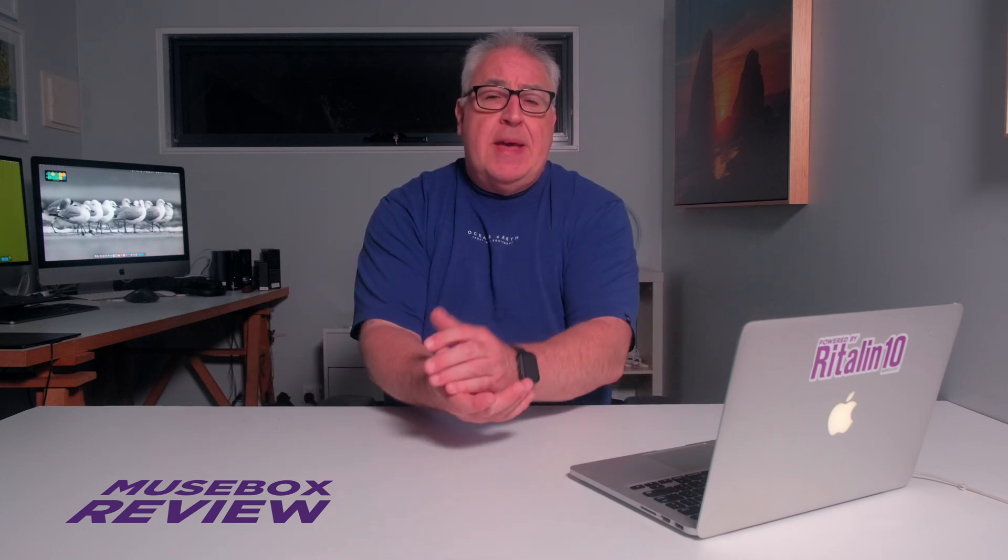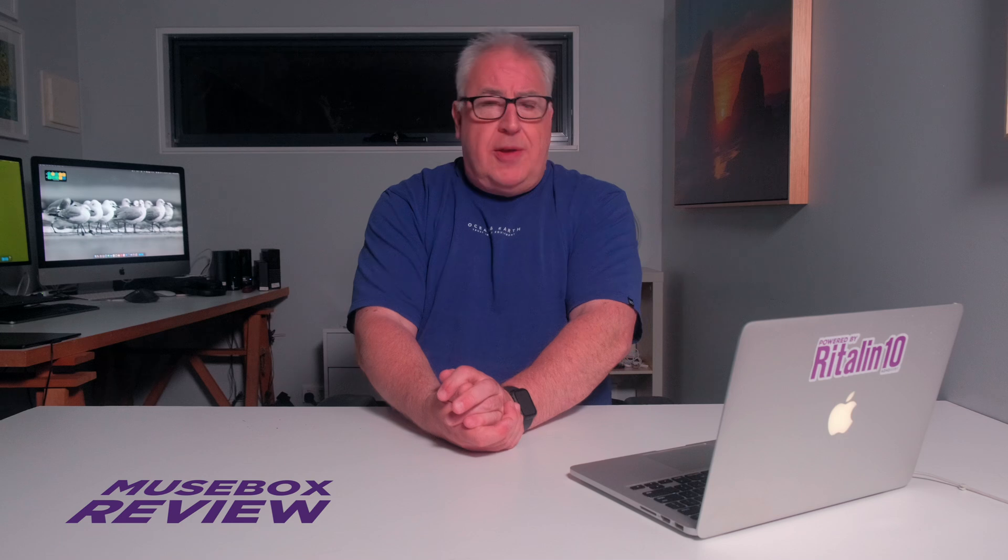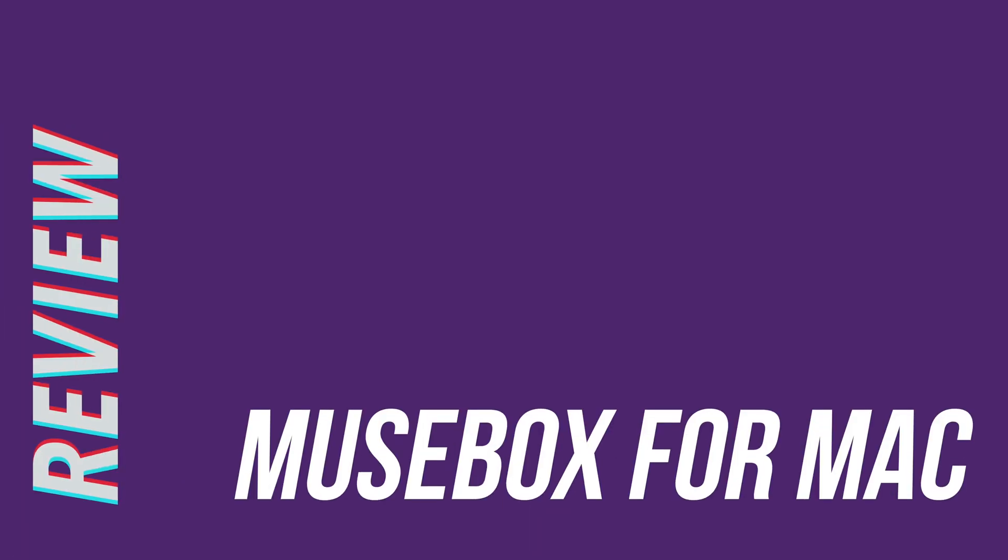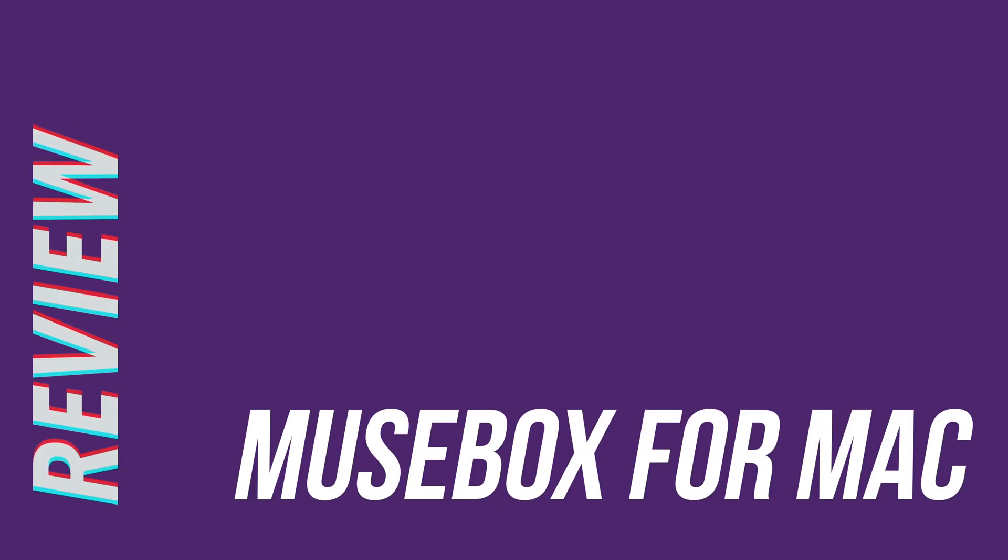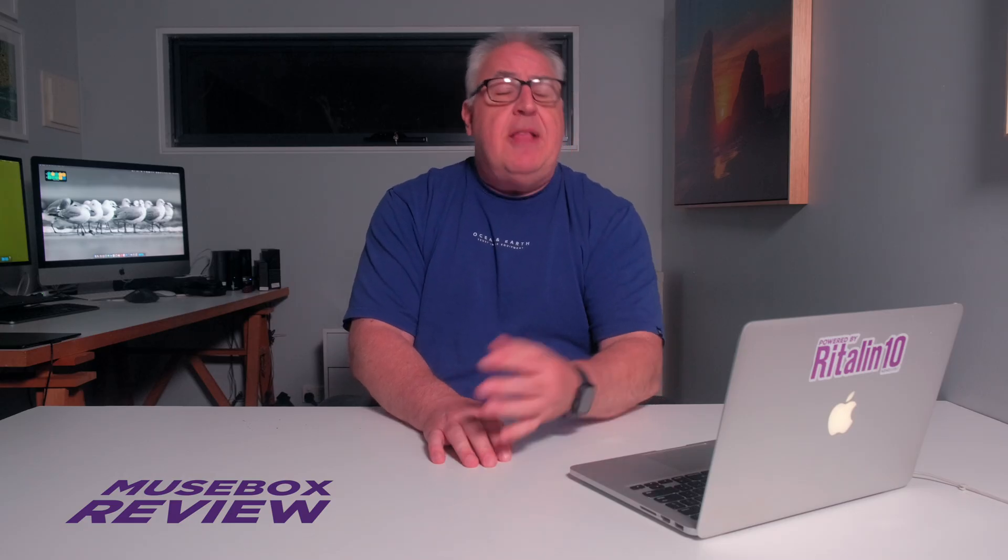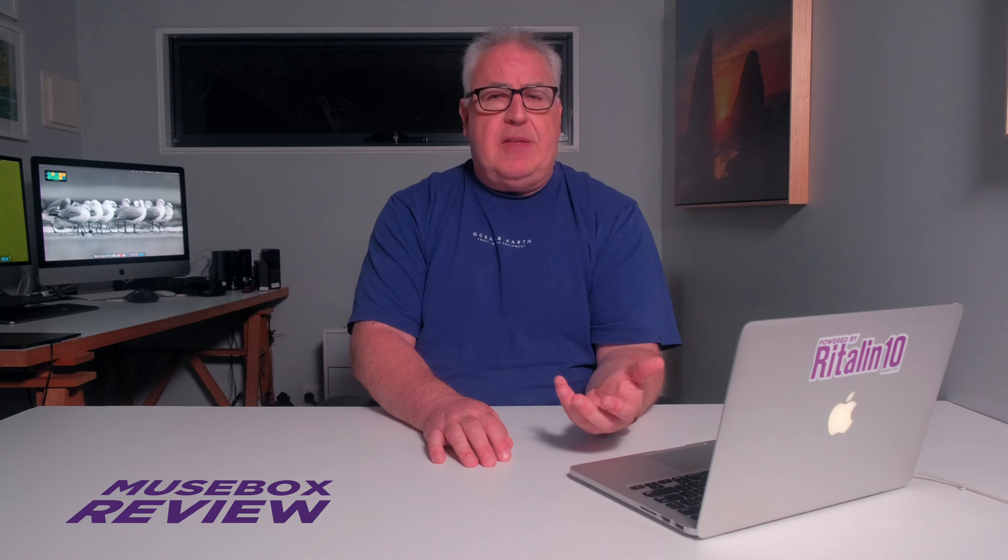If you're prepared to give up a lot of the bells and whistles of Lightroom for the sake of a single, very reasonably priced, Mac-only app, then MuseBox might just be the answer. I paid my own money in order to test this app and to offer my honest opinion on its capabilities.